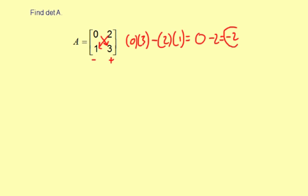Now a determinant is always a single number. In this case, negative 2.